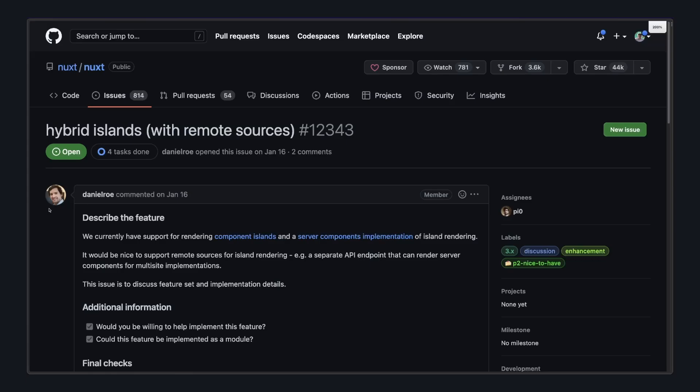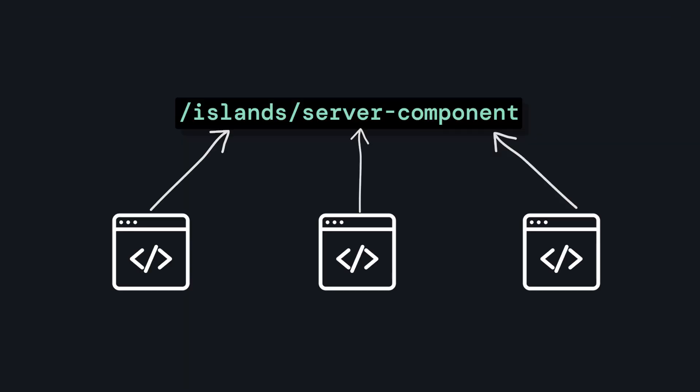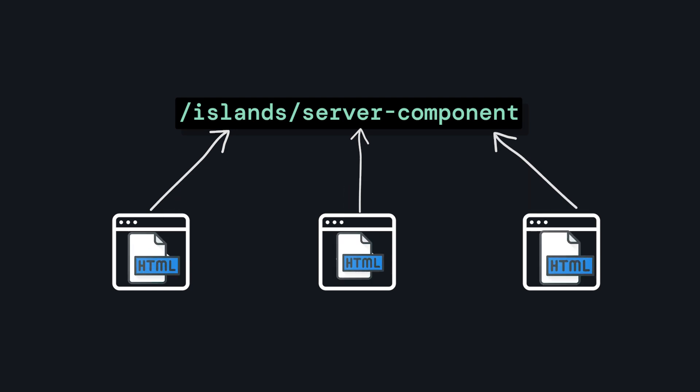And then the fourth thing is a really cool possible future feature that I've seen on Nuxt GitHub issues, and that's the ability to use remote sources for server components. This would allow you to expose an endpoint that multiple apps can use as a server component. I think there's a ton of possibility for this, so keep an eye on it.